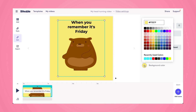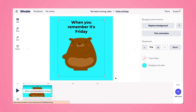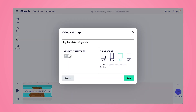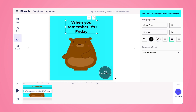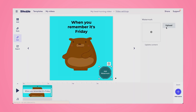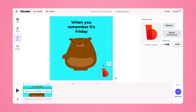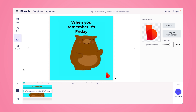I can also tweak the background color and make it nice and bright so it's eye-catching. Then I'm going to head up to Video Settings and turn the custom watermark feature on. This is great because it allows you to brand your GIFs, so when people see them and use them, your brand will be associated with it. I'm going to pop in the Biteable logo, shrink it down in the corner, and then I can watch my GIF.